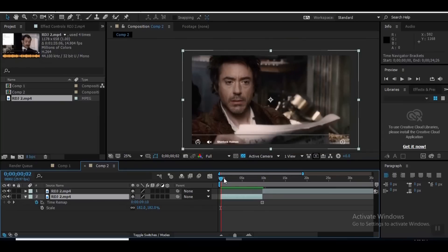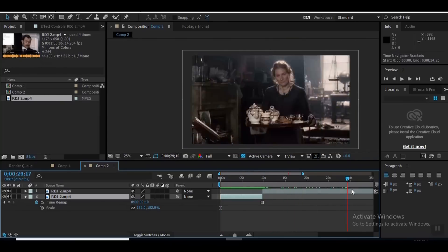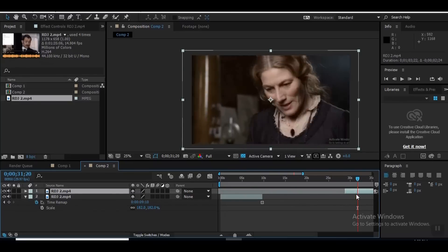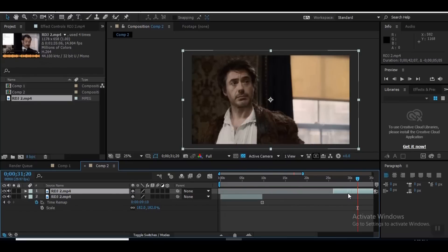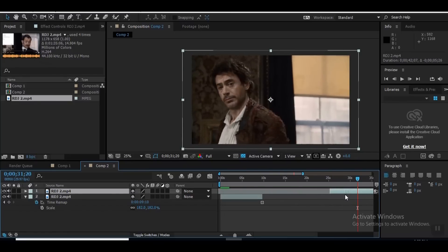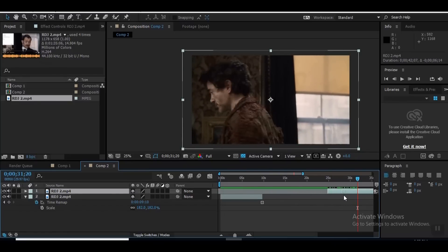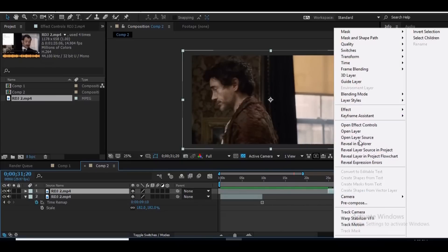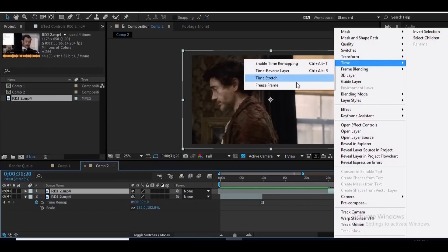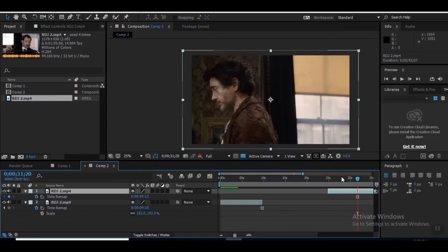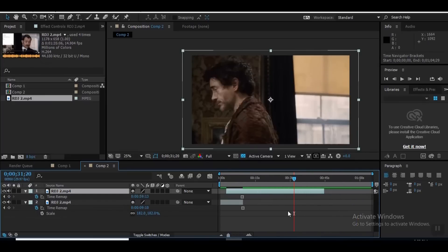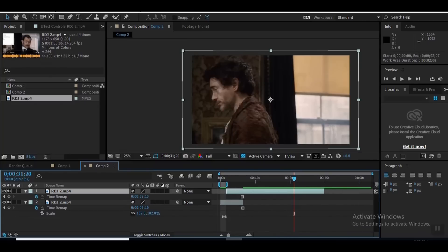Now I've got to find the one for the side. There. Right-click. Time. Freeze frame. Bring it in. And press. Now, this one looks, actually looks pretty good.